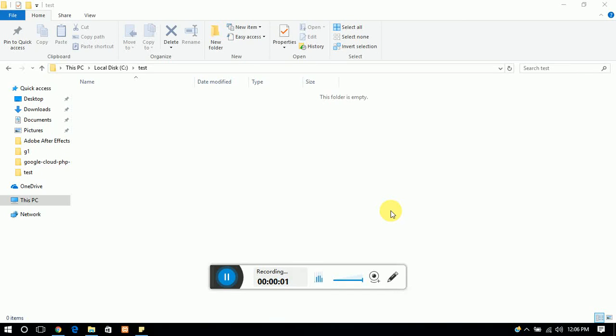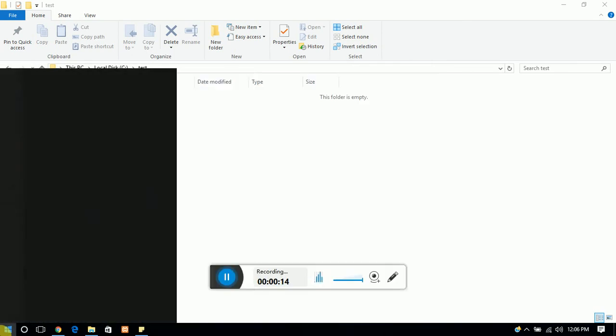Hi guys, in this video tutorial we are going to learn about how to install Composer in Windows operating system with a command line and then how to make it globally. So first of all, just open your command prompt.